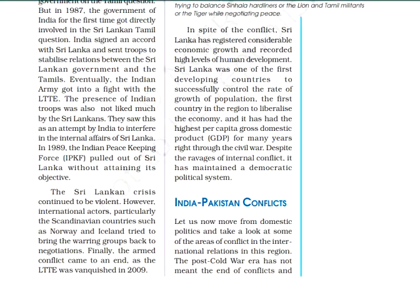A very good morning to all of you. Today we are going to continue with our chapter Contemporary South Asia. Earlier we have done the four countries and their controversies, their political history, and today we will do the conflicts and the areas of disagreement between India and Pakistan.